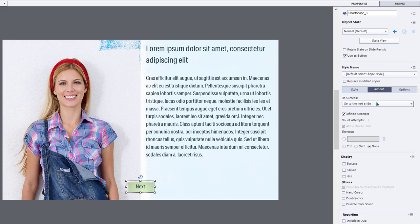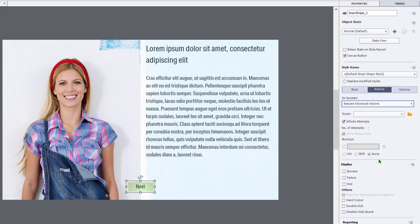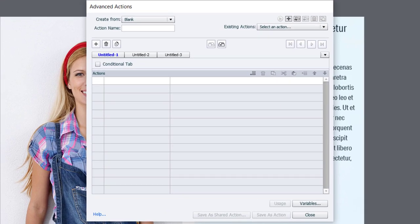I don't have any scripts written so far, but I can click the folder icon next to that and begin to write my advanced action.